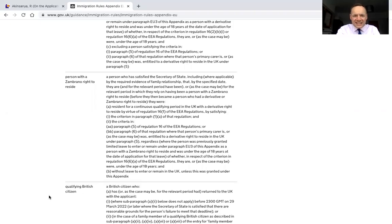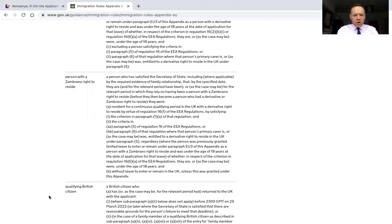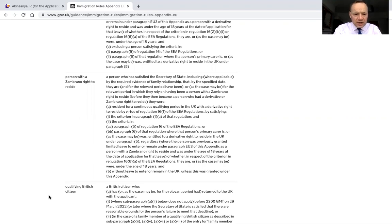Hi and welcome to this latest immigration law update video. In this video, I wanted to look at a new case from the Administrative Court, which is an important judgment on Appendix EU and Zambrano applications by those who have limited leave to remain already in the United Kingdom.